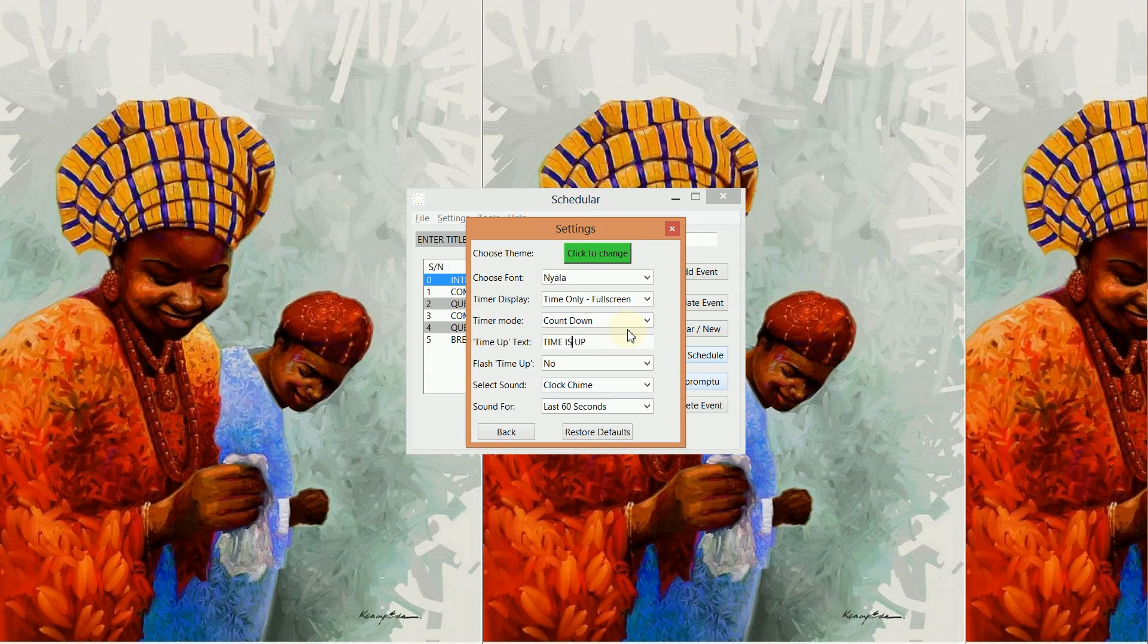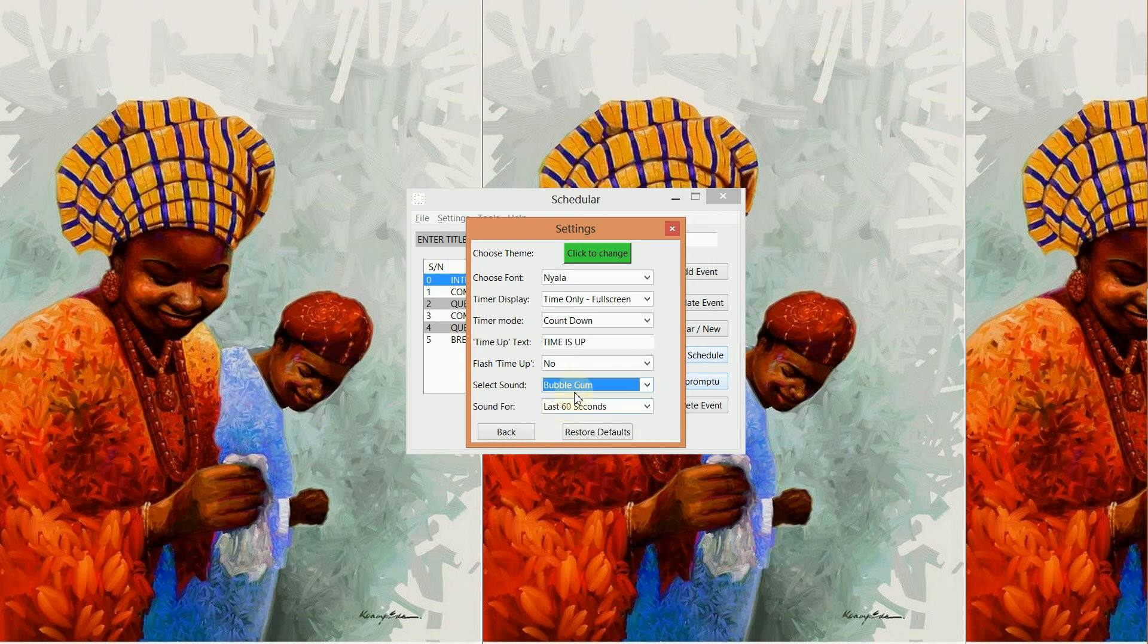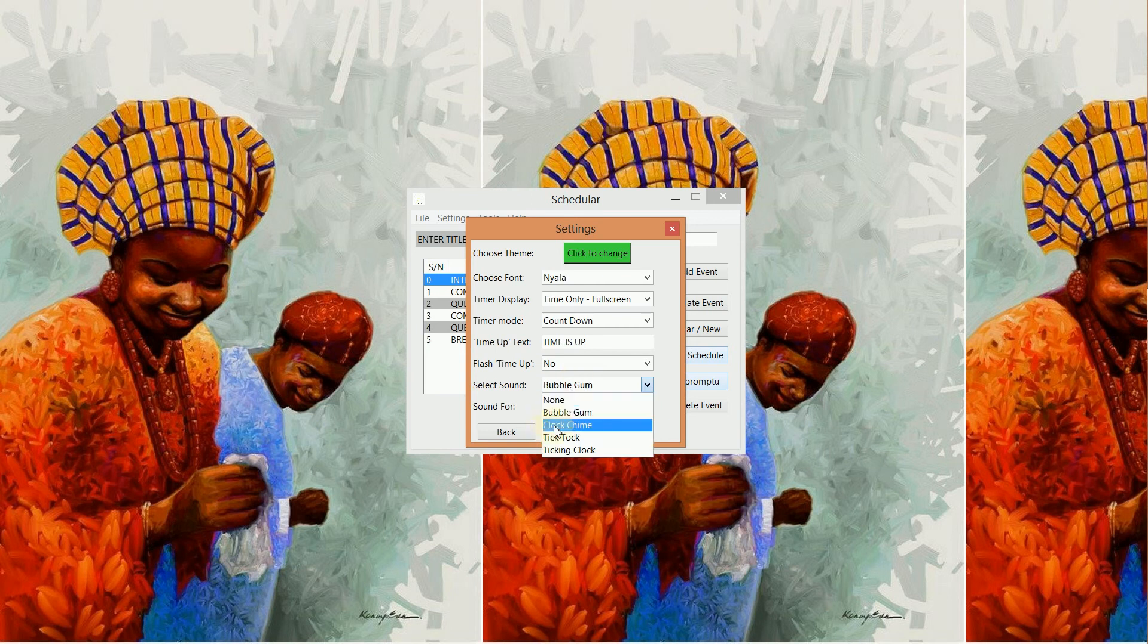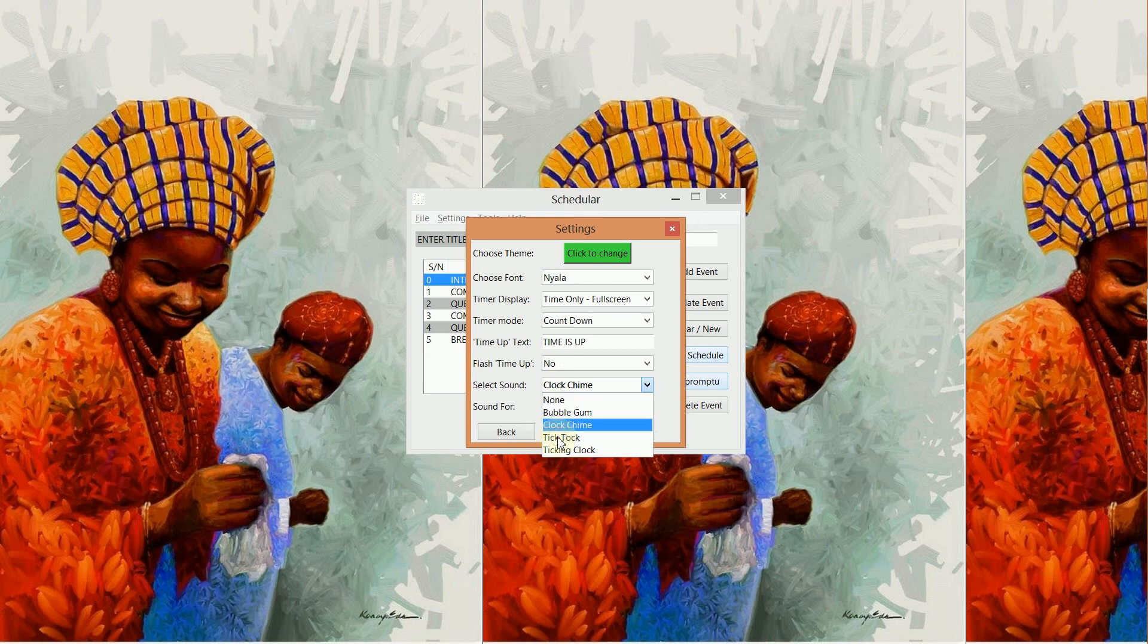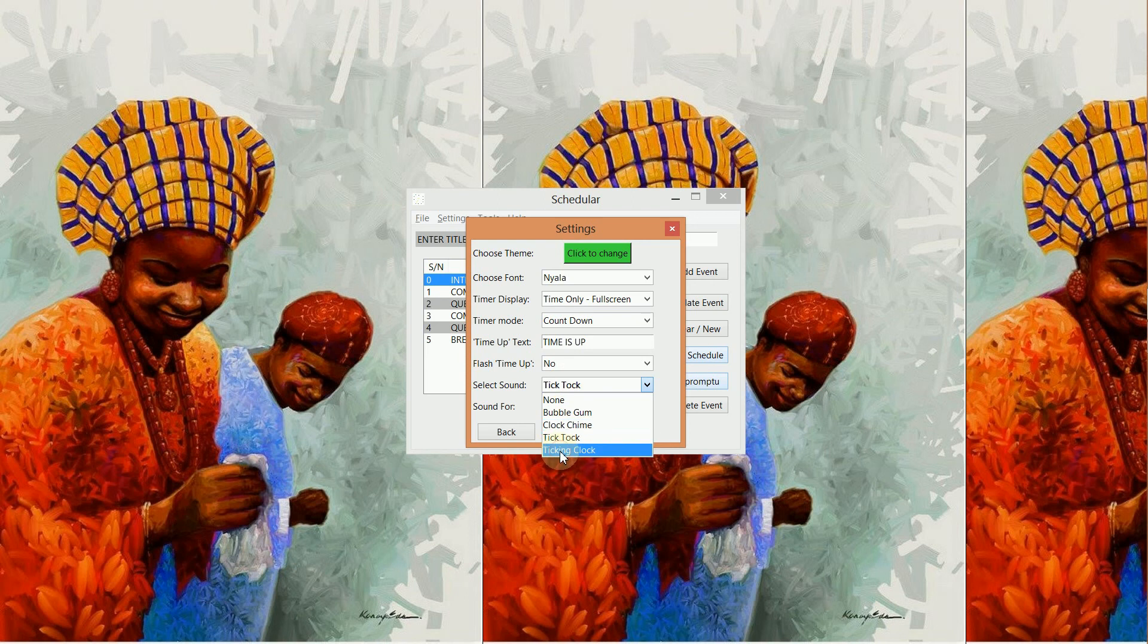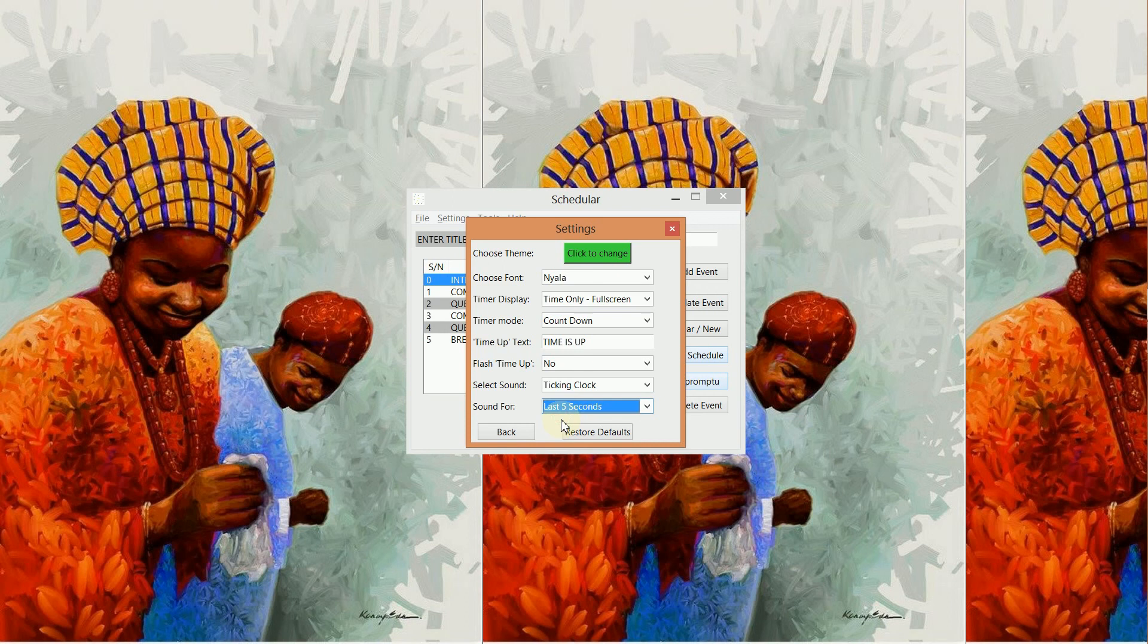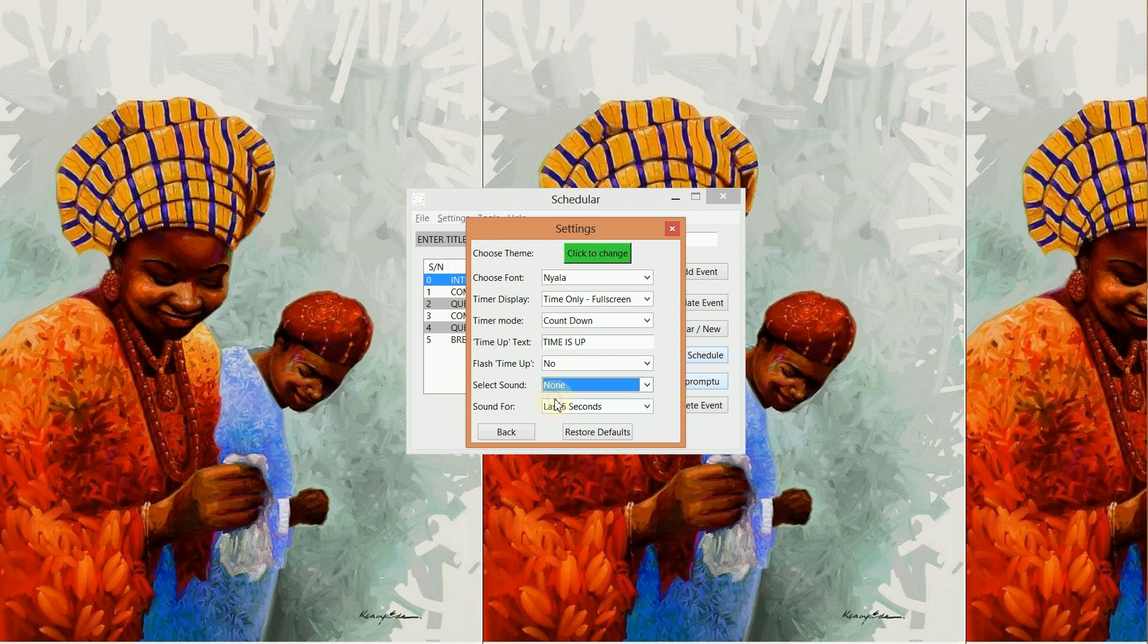You could decide to flash the time when time is up. You could decide to have a sound when it's almost time up, so you could select some sounds like the Bubble Gum, the Clock Chime, the Tick Tock, as well as the Ticking Clock. Then you have the option to set when the sound should start, so you could say okay, just for the last five seconds or the last 60 seconds. If you don't select any sound here, nothing will actually sound.